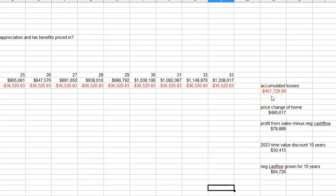But your assumption is you're going to get it back as the home price appreciates. If the home does appreciate from $700,000 to $1.2 million, that's a price change of $480,000.